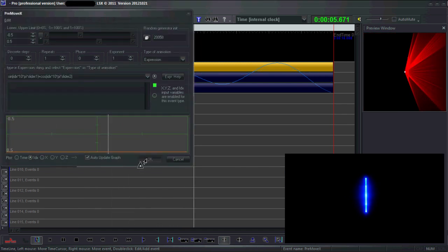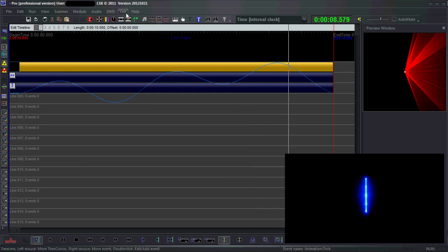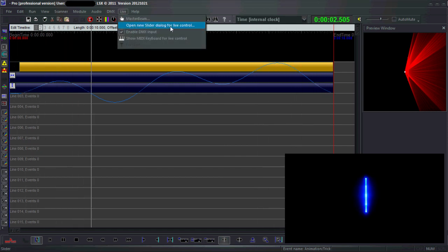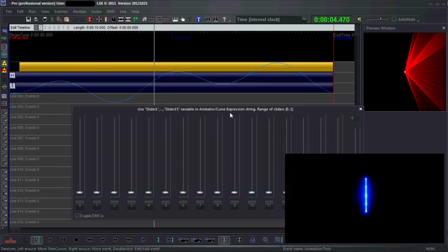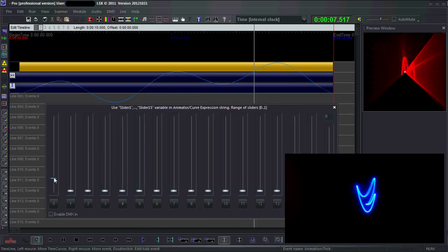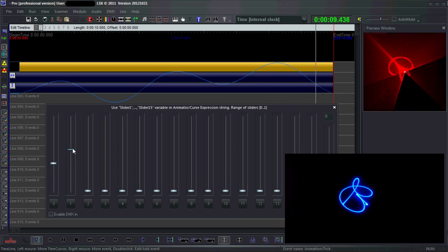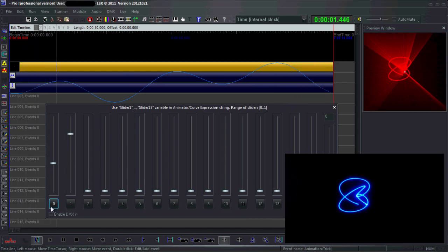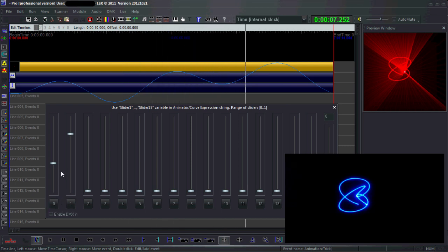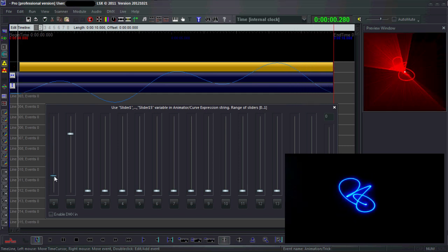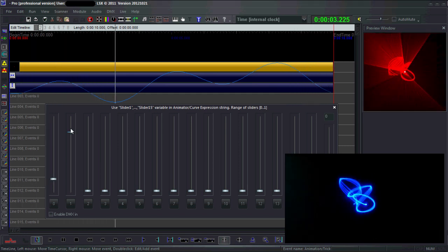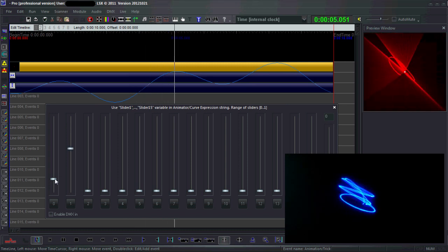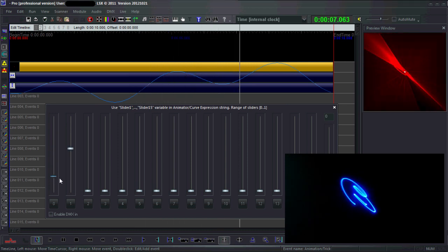Now what are these sliders? If you go to live and press this open new slider dialog, you get this list of sliders. This is slider1, this is slider2. For some reason they're labeled 0 and 1 - I think it's just a little annoyance but it will change soon in the next version. But you can see if I change these sliders they have an effect on the animation.